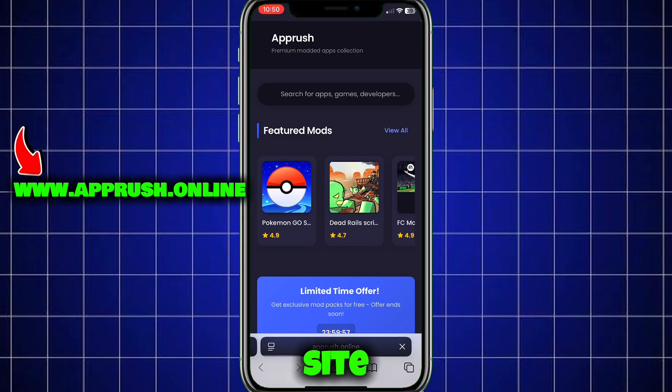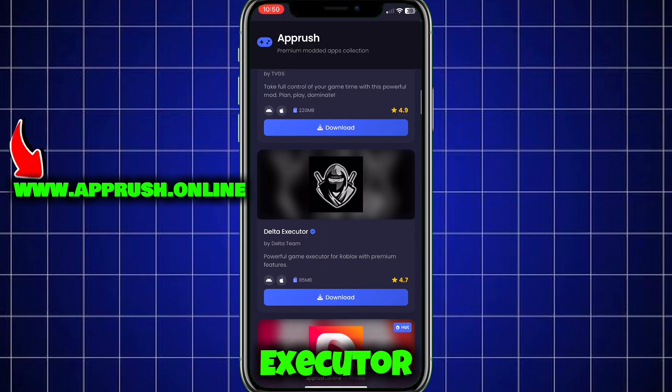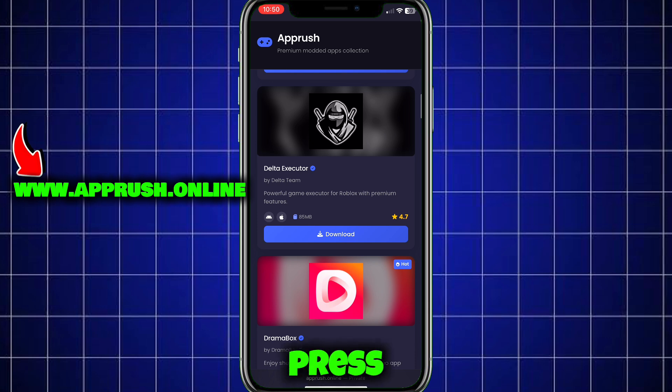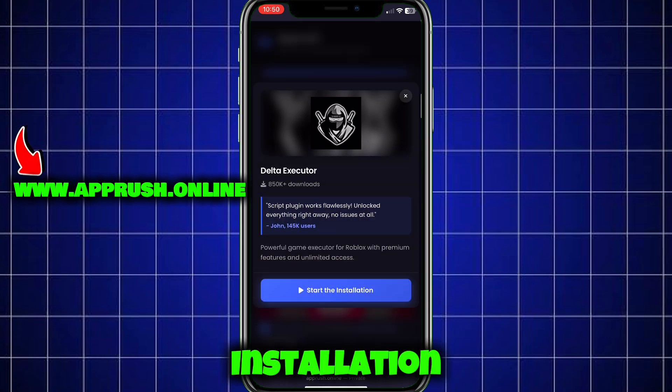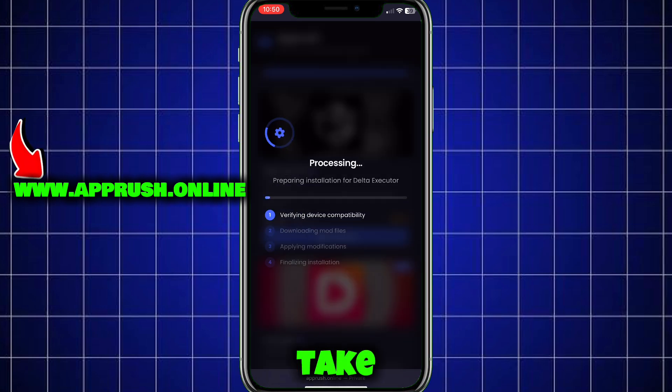Once you're on the site, scroll down until you find Delta Executor and tap on it. Then press start installation. The setup will begin and should only take about 20 to 30 seconds.